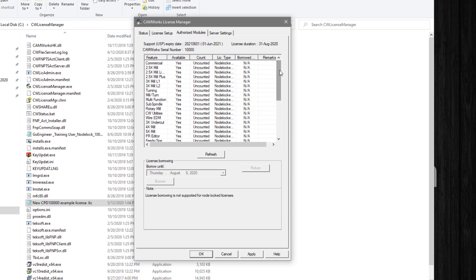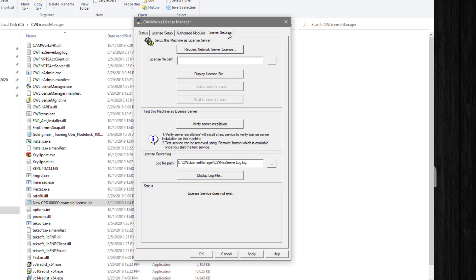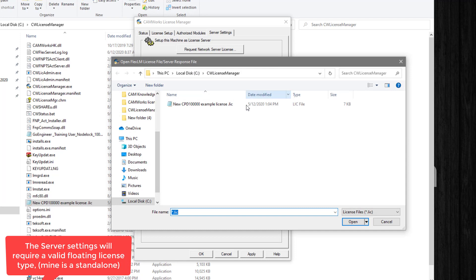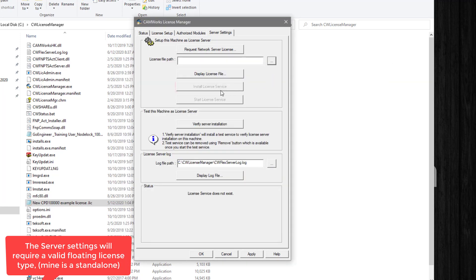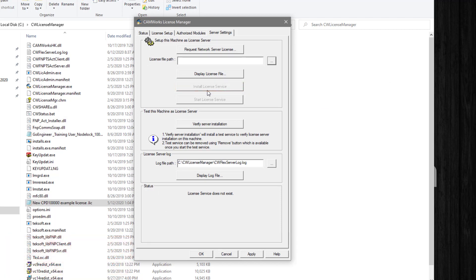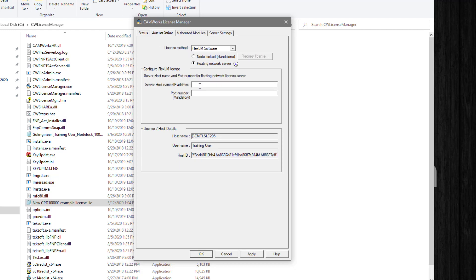To install a network license, select Use This Machine as a Server and then select the Browse button. Select the license file and choose Open. Once selected, click the Install License Service button — this may take several minutes. Then click Start License Service. Click on the License Setup tab and select Floating Network Server. Enter the name of the machine you are currently using or its IP address, and enter the port number 27000, which is the default port for CamWorks.